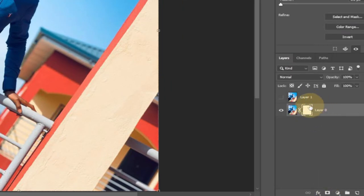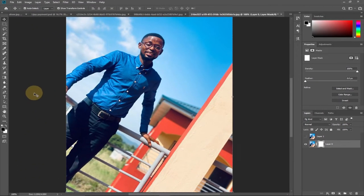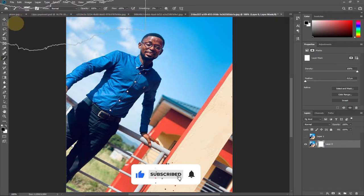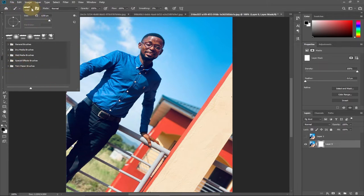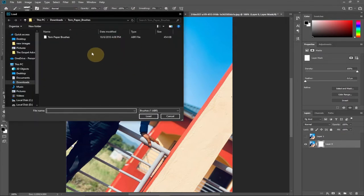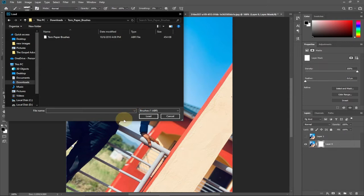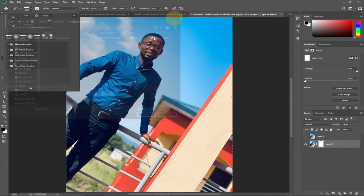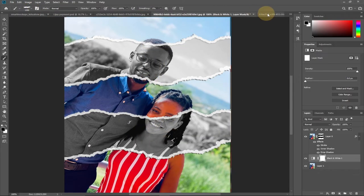After adding the layer mask, go to your brush tool. I'll show you how to get this brush at the end of this video. To install a new brush, click the gear icon and go to Import Brushes, then select the brush file from wherever you saved it. I've already downloaded the torn paper brush and imported it into Photoshop.